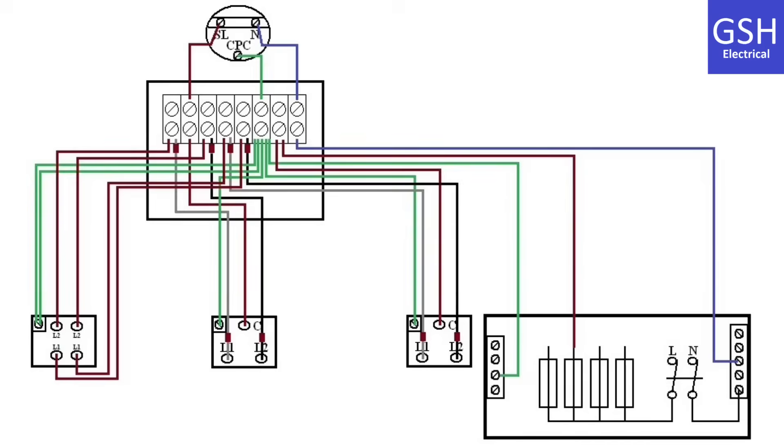That concludes my brief overview of the switching arrangement two-way and intermediate of one lighting point where all connections are required to be passed through a joint box. I hope this video has been some help.